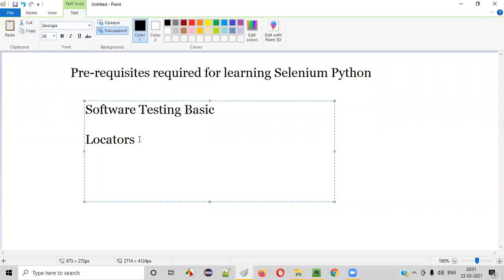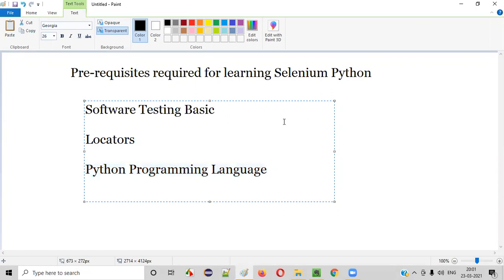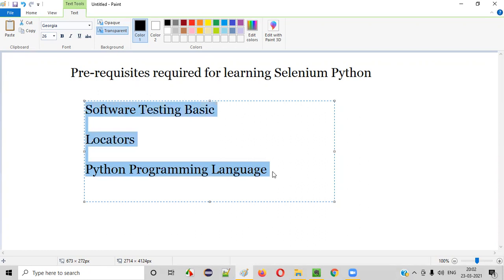we need to learn Python programming language. We should also have the knowledge about Python programming language. In order to learn Selenium Python, these are the main three prerequisites.